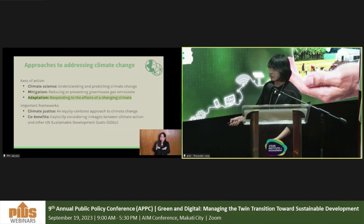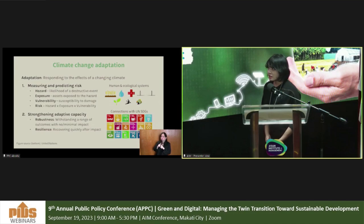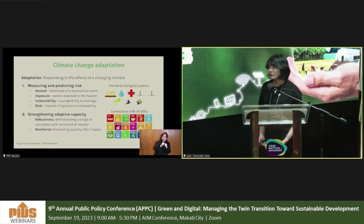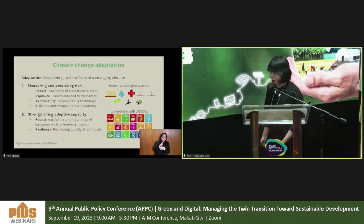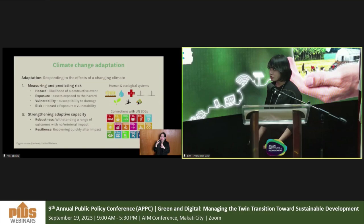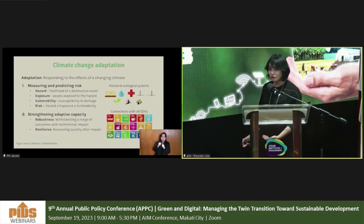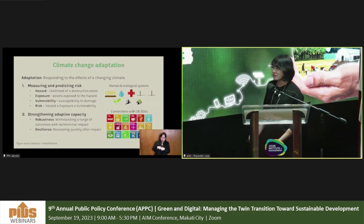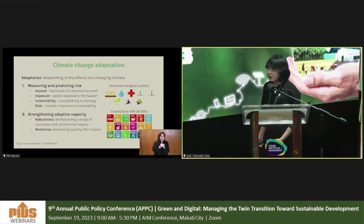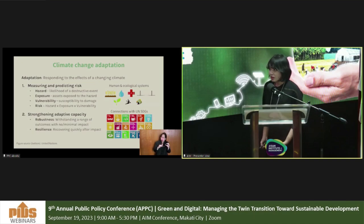Adaptation means responding to the effects of the changing climate. This includes measuring and predicting risk as a function of hazard, exposure, and vulnerability — where hazard is the likelihood of experiencing a destructive phenomenon, exposure comprises the population, assets, or infrastructure exposed to the hazard, and vulnerability is susceptibility to damage. You can be exposed to a hazard without being vulnerable if, for example, you have climate-resilient housing. Increasing adaptation also means strengthening adaptive capacity — robustness to withstand a range of outcomes — and increasing resilience in terms of how quickly we can recover after an impact.